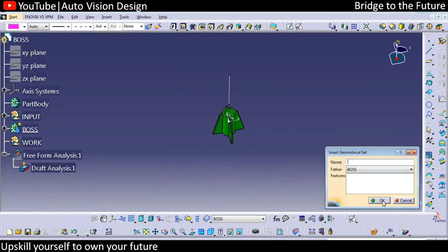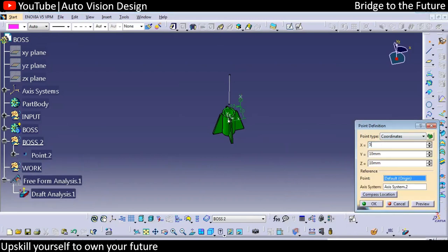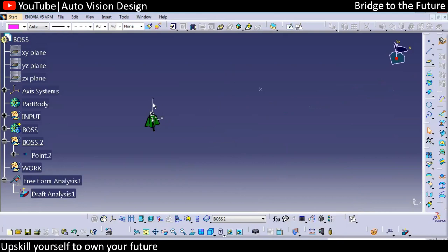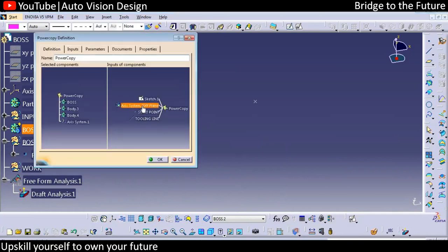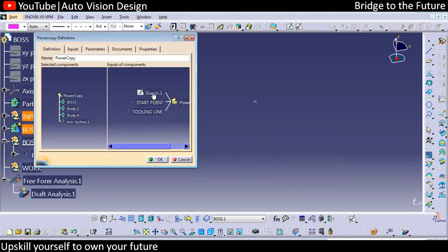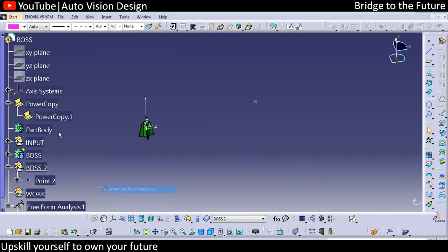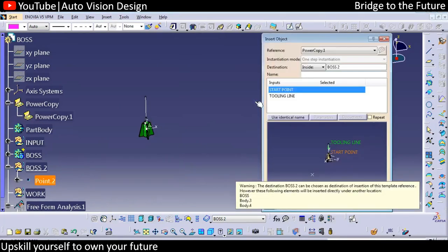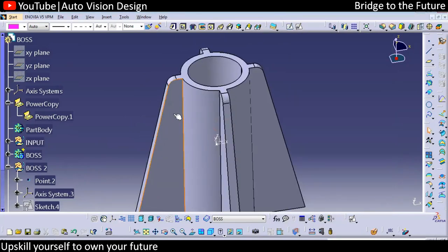Now we need to do the power copy. Add a new geometrical set — 'Boss 2'. Add a new point at 150 — check the preview. Keep the tooling direction the same. Go to Insert > New Template > Power Copy Creation. Select only the start point and tooling line as the two inputs, click OK, and the power copy is generated. Recall the power copy from instantiation with this start point and tooling line — check the preview to get an identical boss.